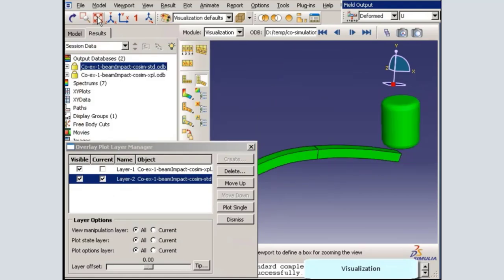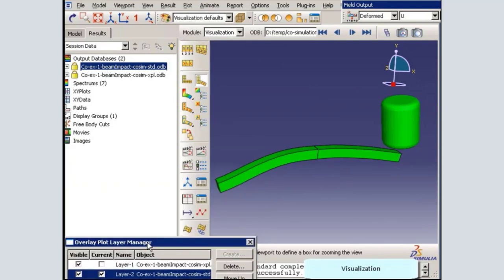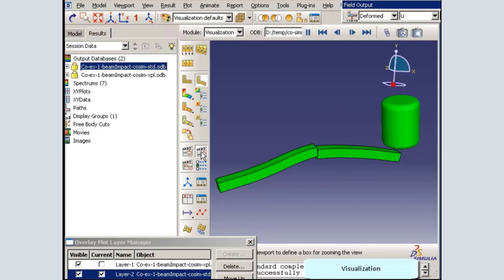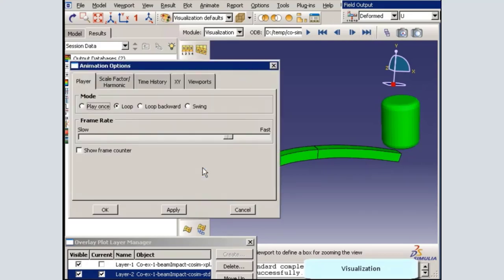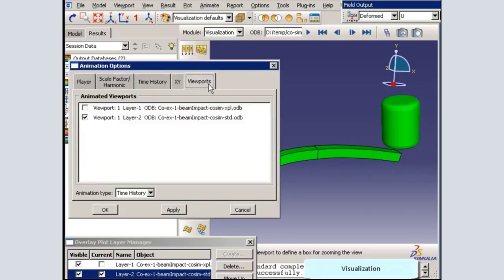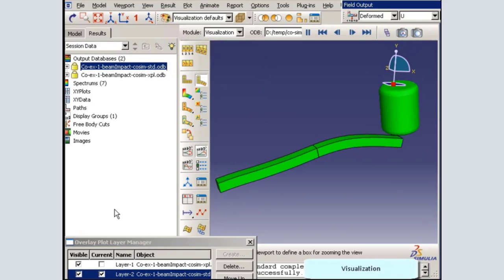When I specify a deformation scale factor of 1, it is applied to both layers. Now that I have seen the final deformed shape of the model, I would like to animate the results. Notice that initially Abacus only animates the current layer of the overlay plot. To animate both layers simultaneously, I must access the animation options, select the viewports tab, and activate both layers to synchronize the animations of the two output database files.